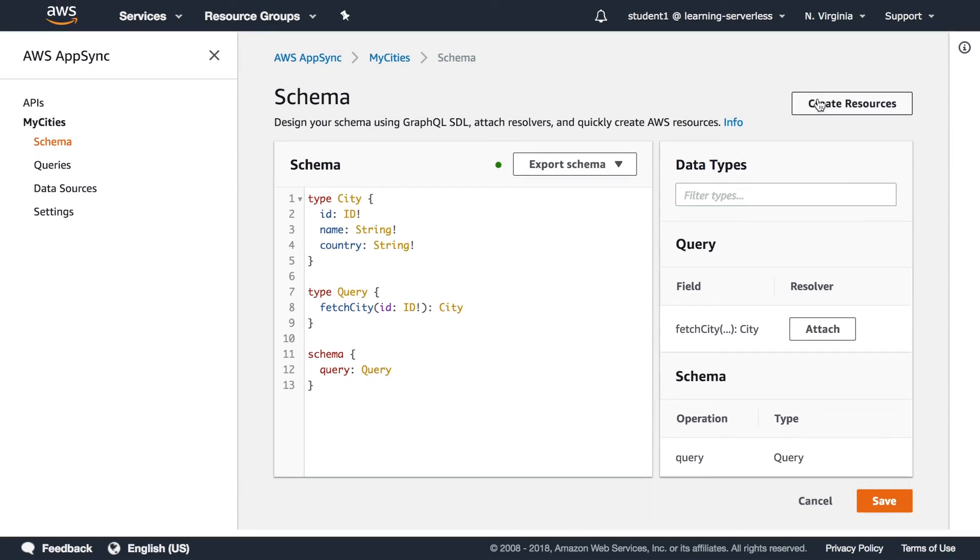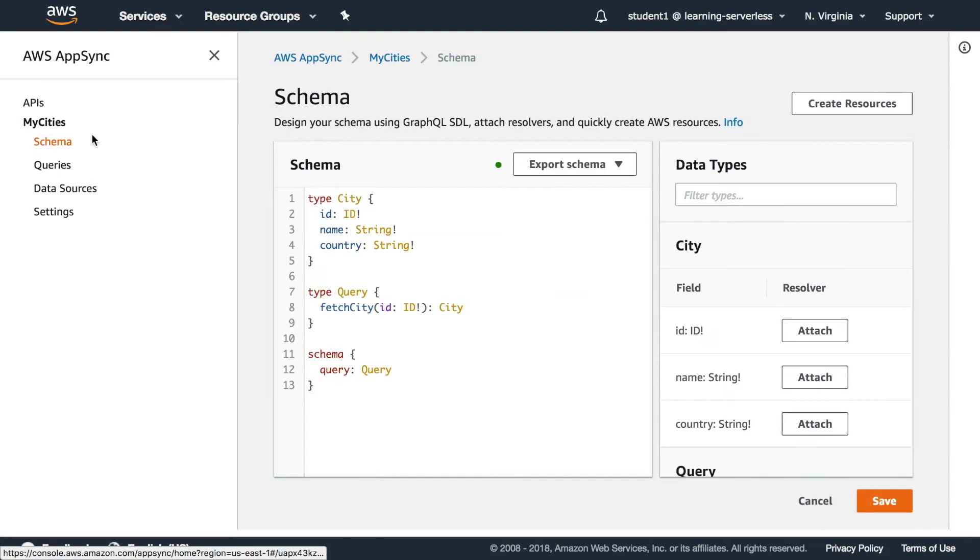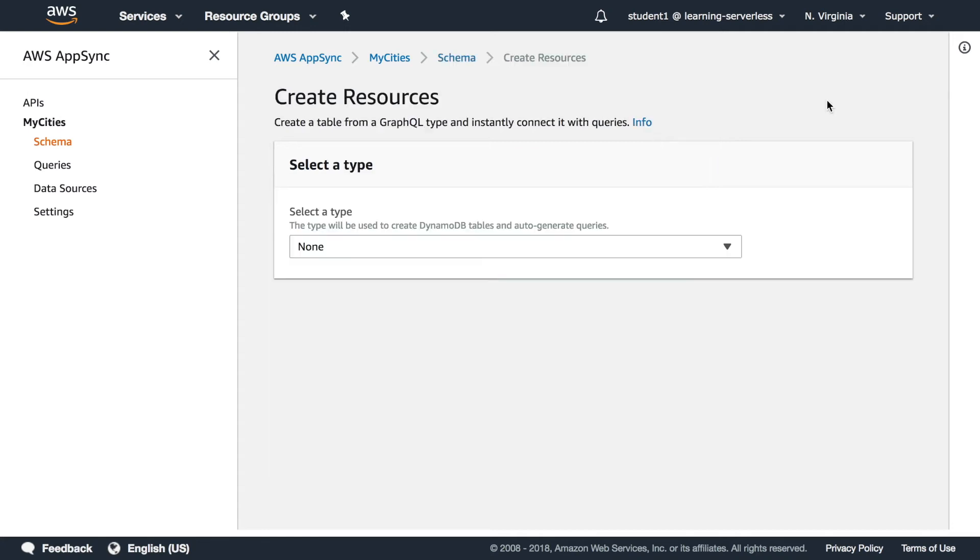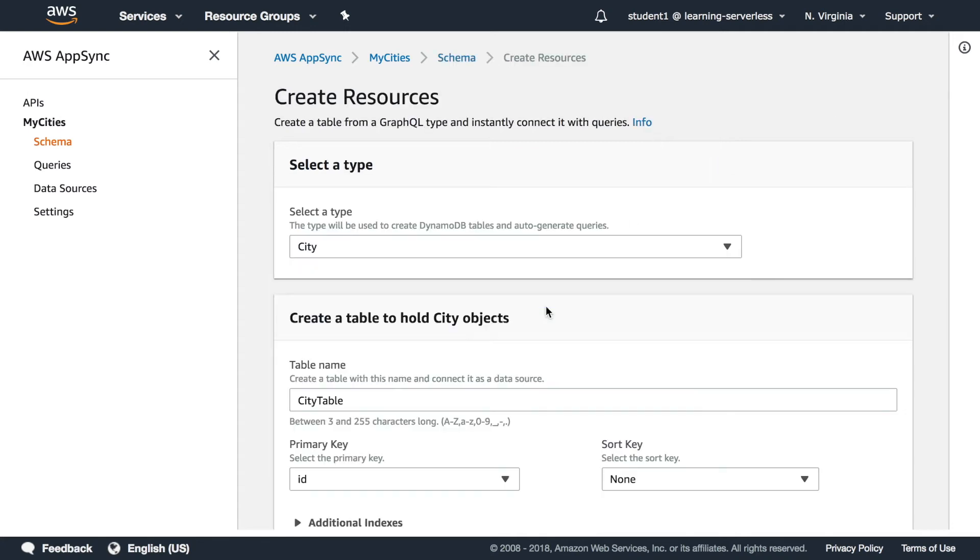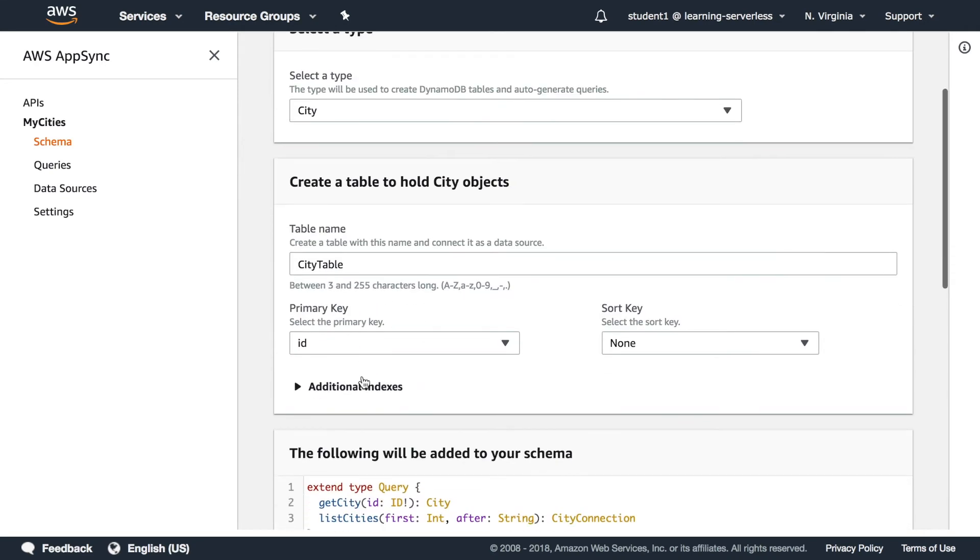So if we press create resources we can see first that we don't have any data sources in this API so we click create resources we select the type the city and this will auto generate the tables for us so we don't need to go and create it.